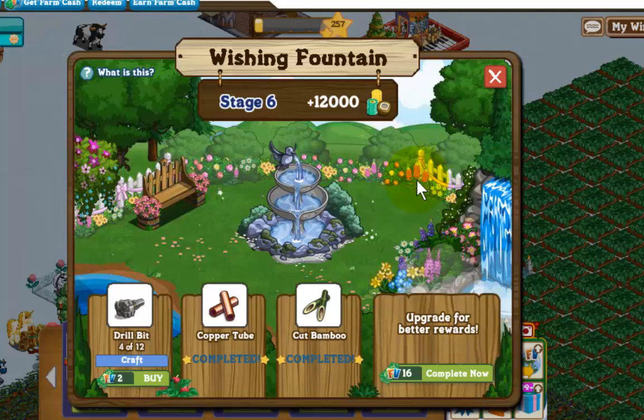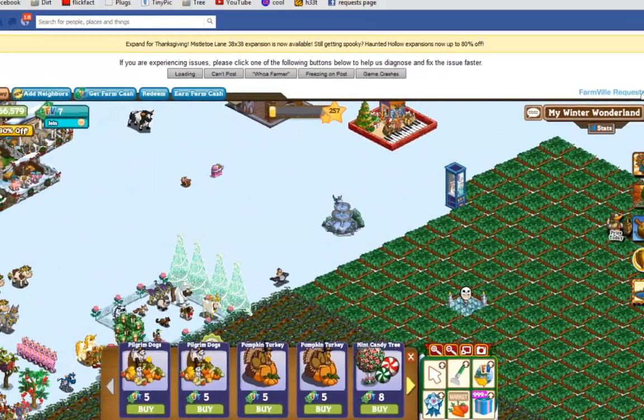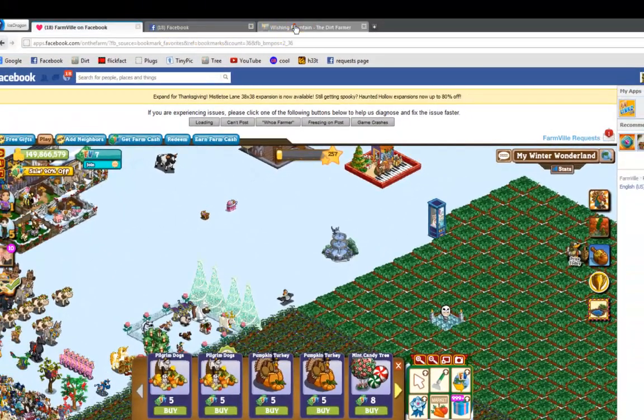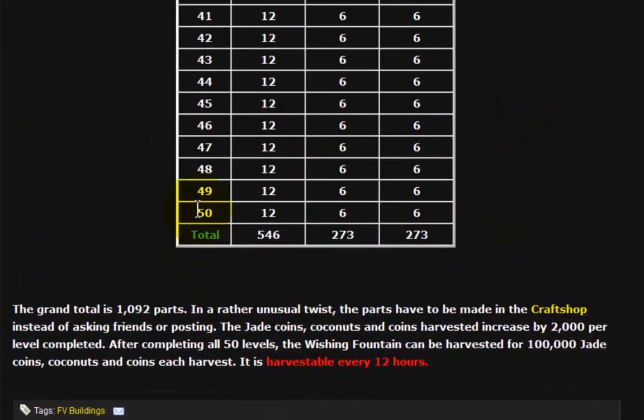So we're going to cheat. As you can see here, I have four of twelve drill bits complete. I'm on stage six. If we take a look down here, there's a total of fifty stages for a total of 546 drill bits.